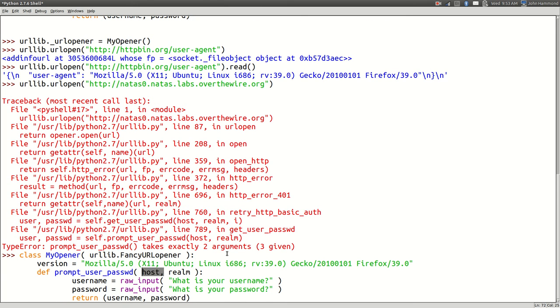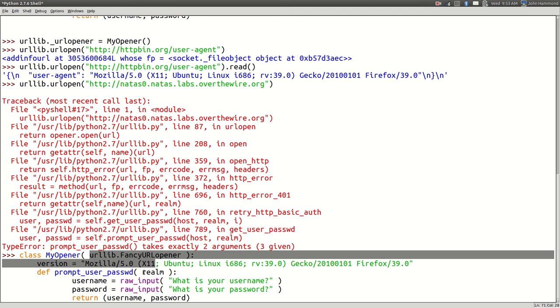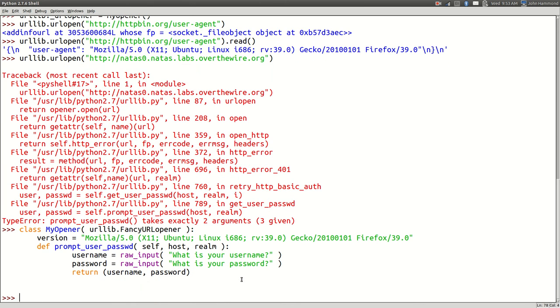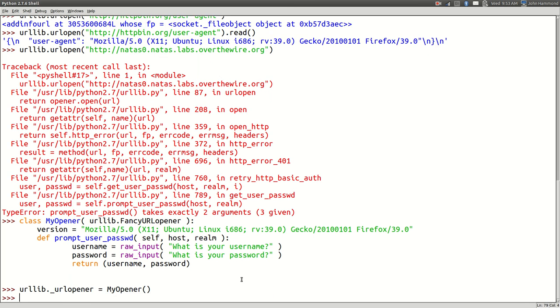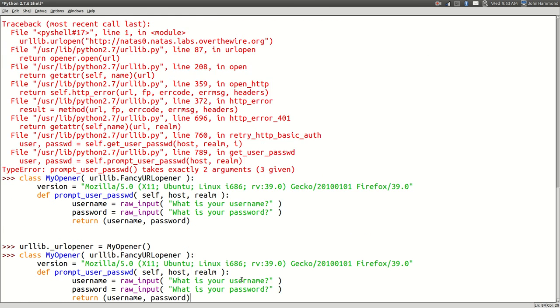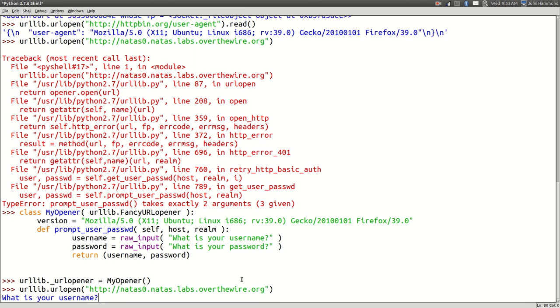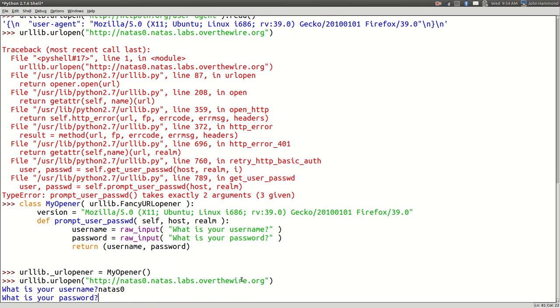Prompt user password takes two arguments and three, forget it. Okay so we gotta fix that. We actually supplied one extra. Oh no, we actually need an object, of course we need the self keyword because we're in an object. Okay so now we have to reset it in our URL opener, that's not too bad. And then we'll just run this one more time. And what's your username? Sweet. Natas zero in this case and natas zero in that case.